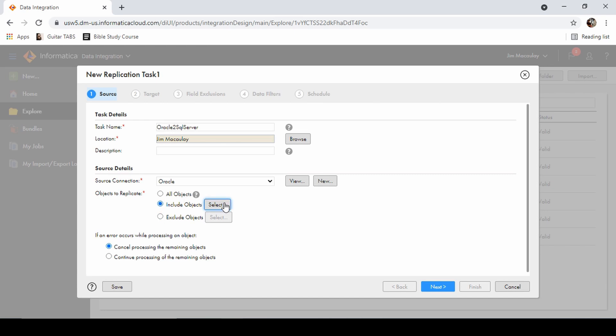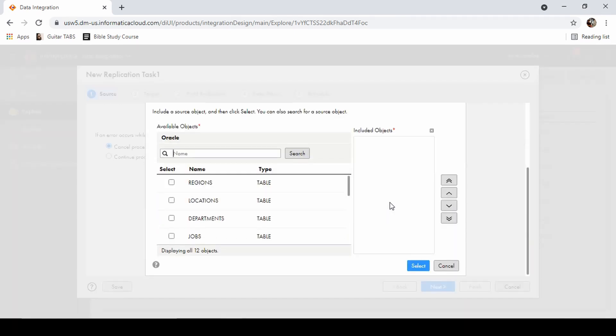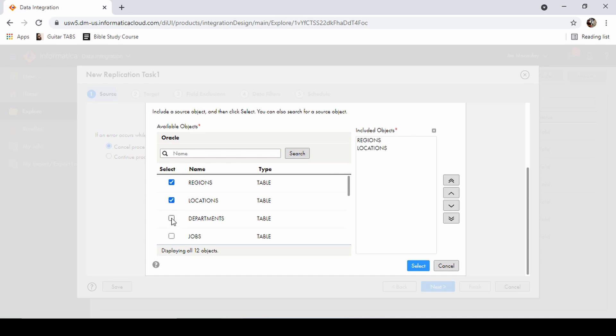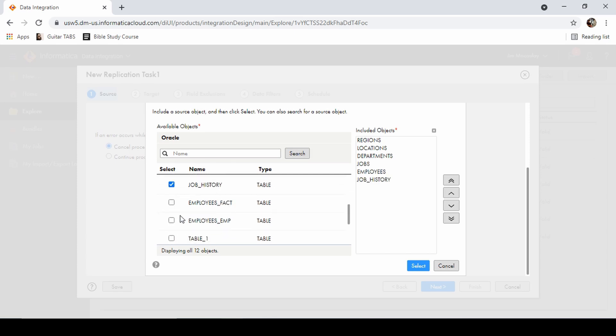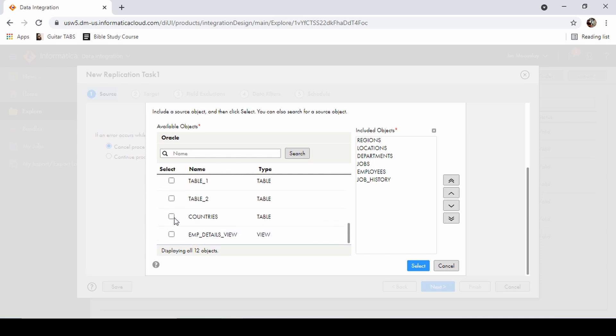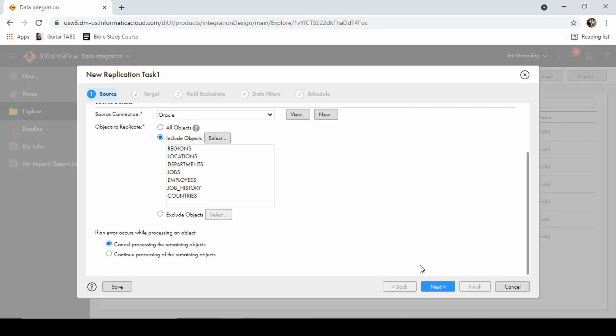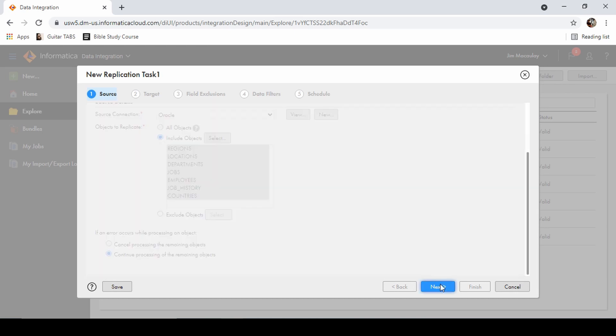Let me include the objects. We can select the required objects over here. So we can cancel the processing in case of any error, or we can continue processing even though there is any error.